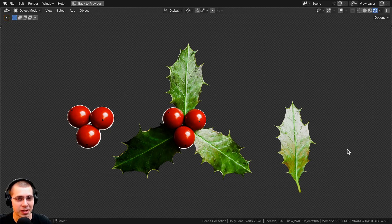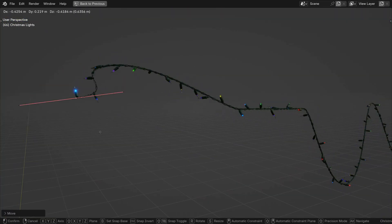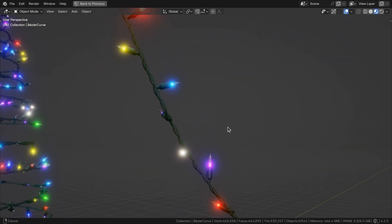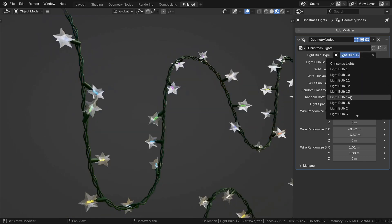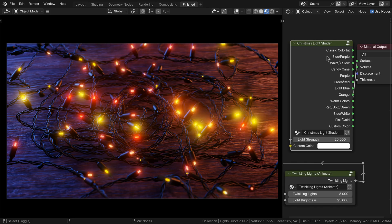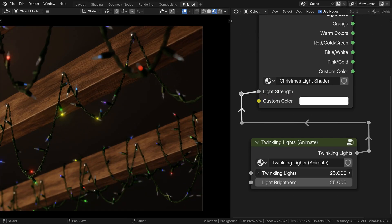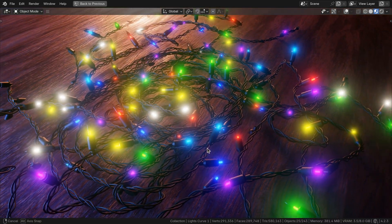Just one more thing before we start — I wanted to let you know about my customizable Christmas lights created with geometry nodes. You can edit the curve handles to place them, or use the curve draw feature in edit mode. The geometry node modifier has many customizable values to control the lights, including colors. You can plug in the twinkling lights node and animate the value to make the lights twinkle. Product links are in the description.